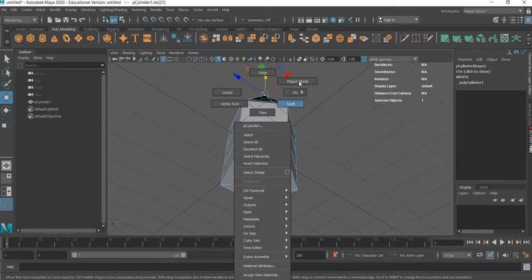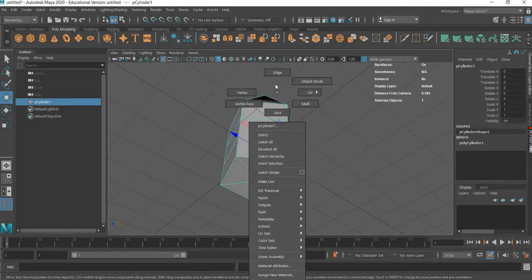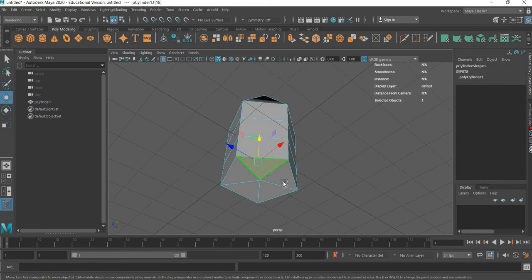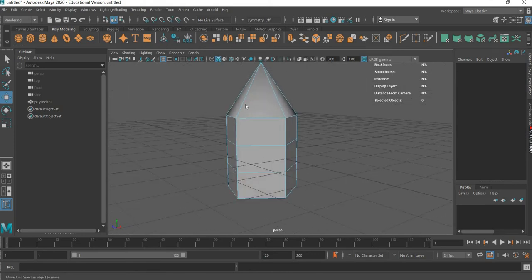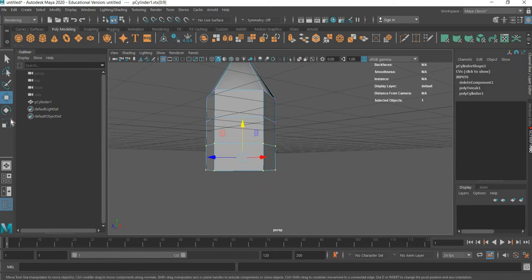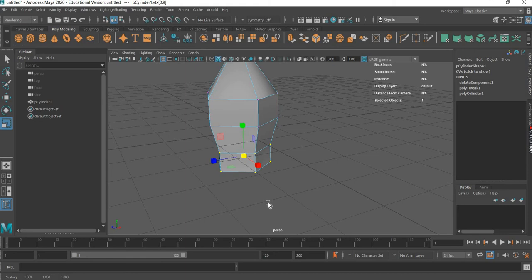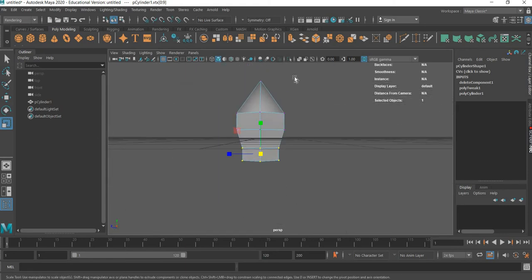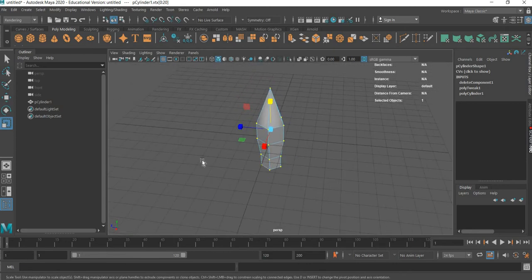We don't need the bottom part because that will be inside the ground. So we will go to face mode, select all these faces and delete them. Then we will go to vertex mode and scale these inside. Then we will select the whole thing and scale it up — we will get a longer crystal-looking shape.